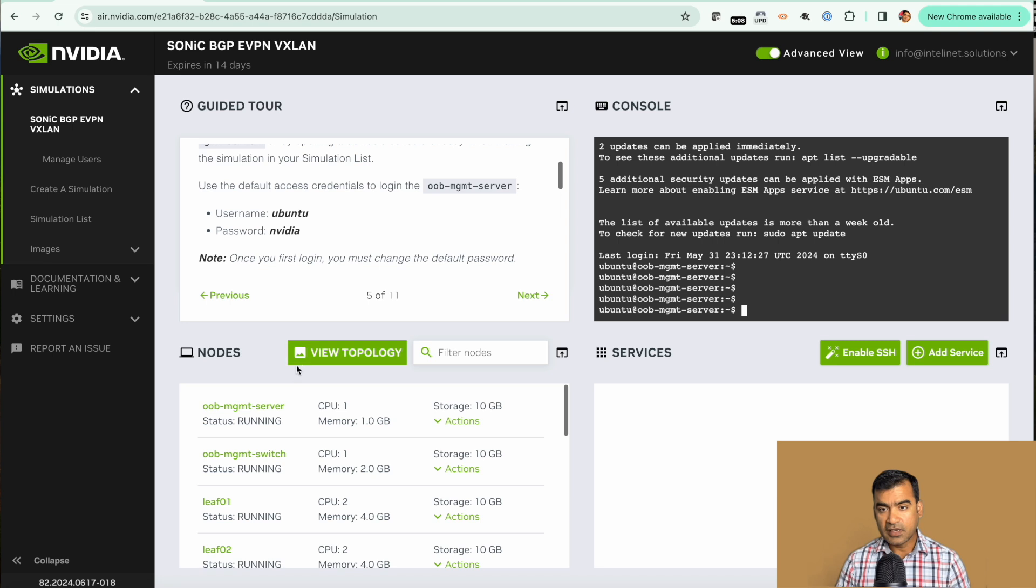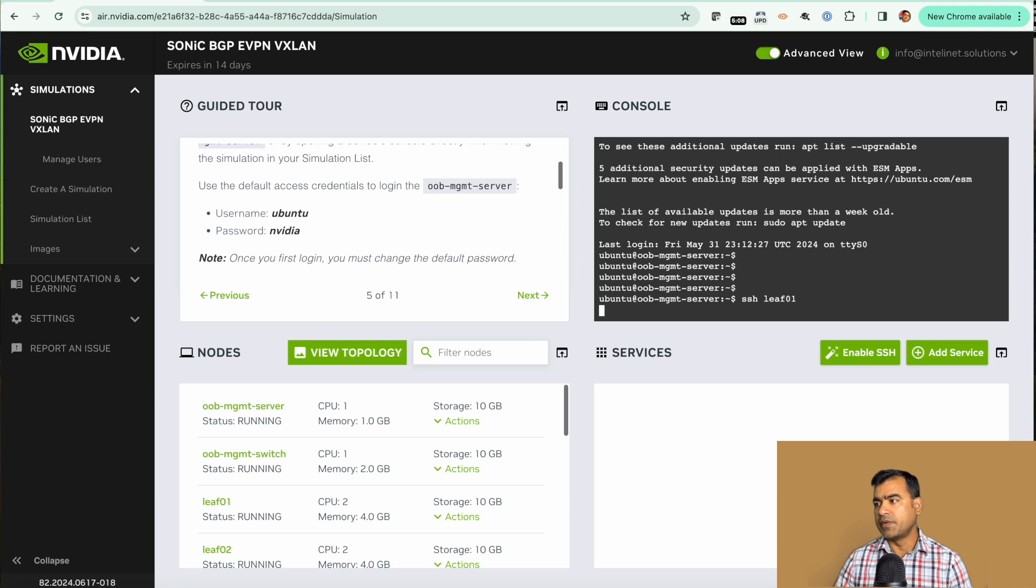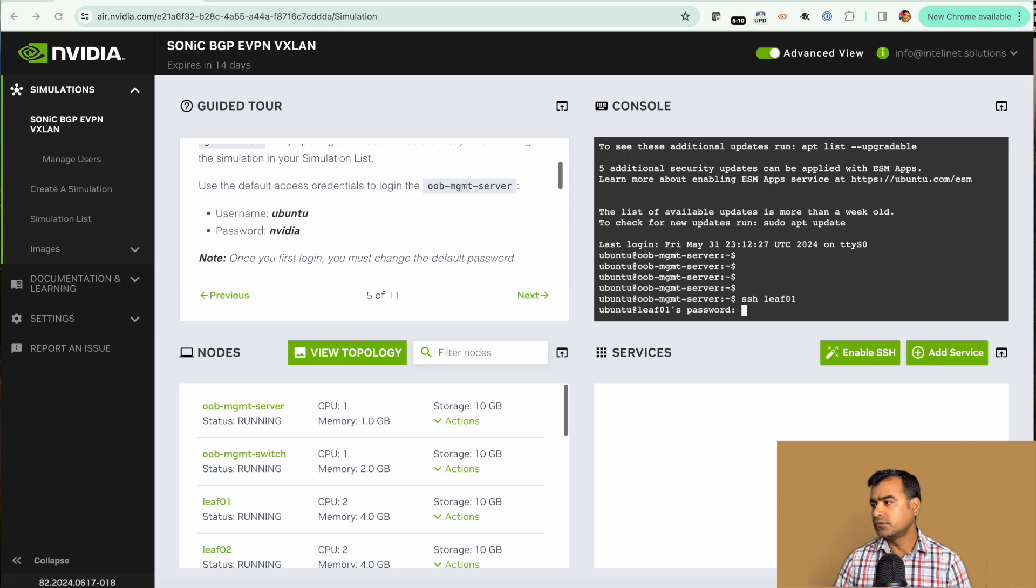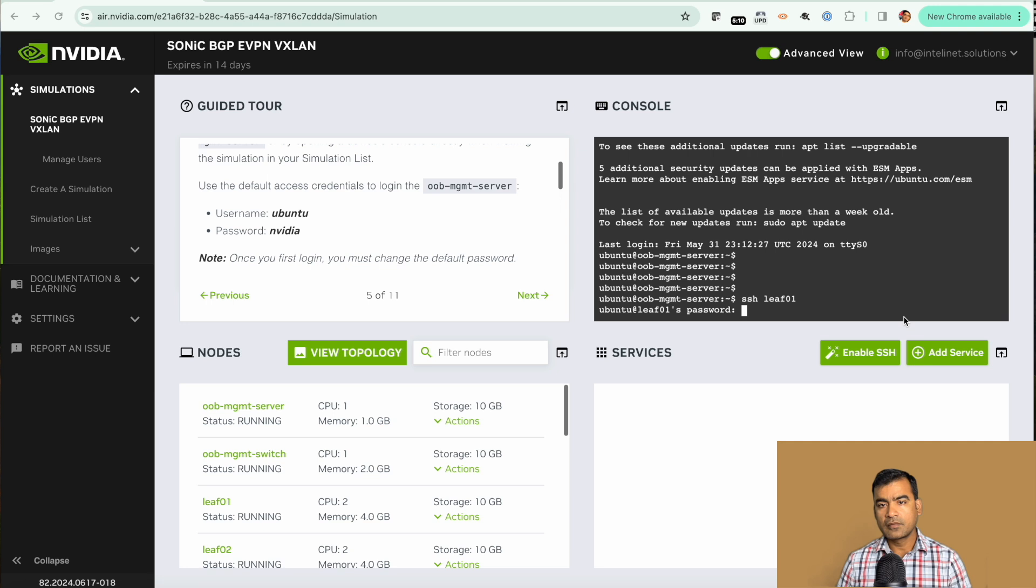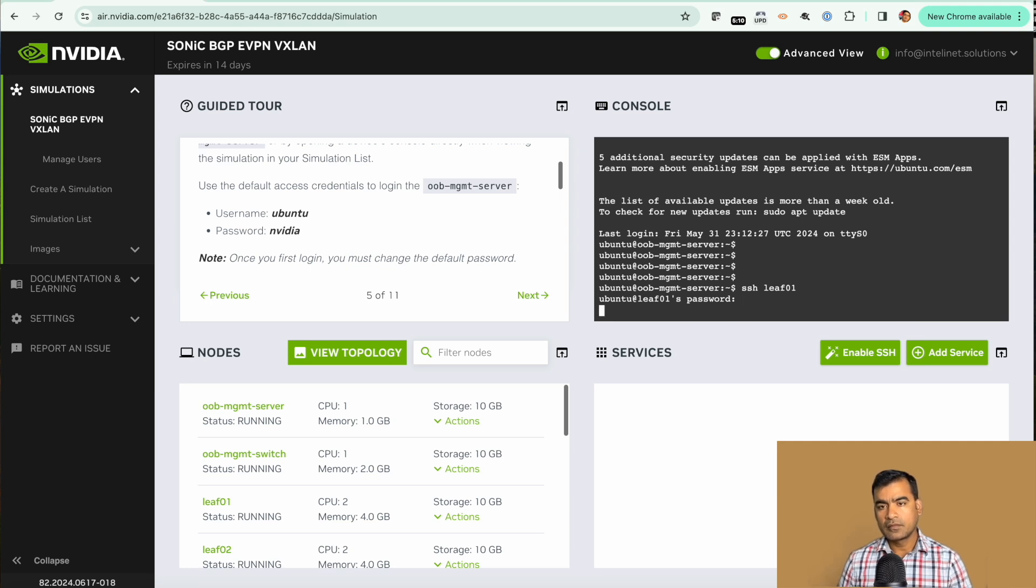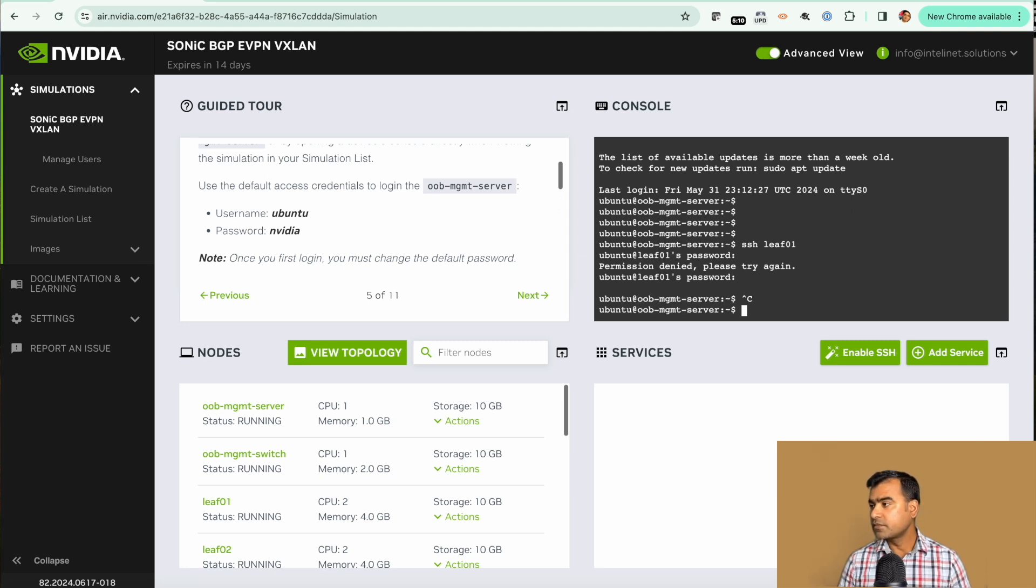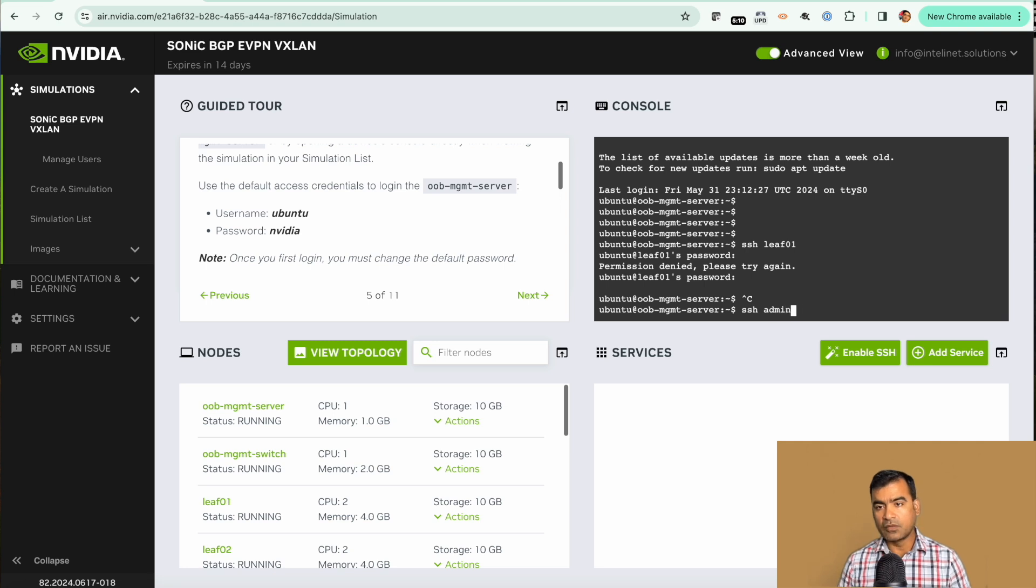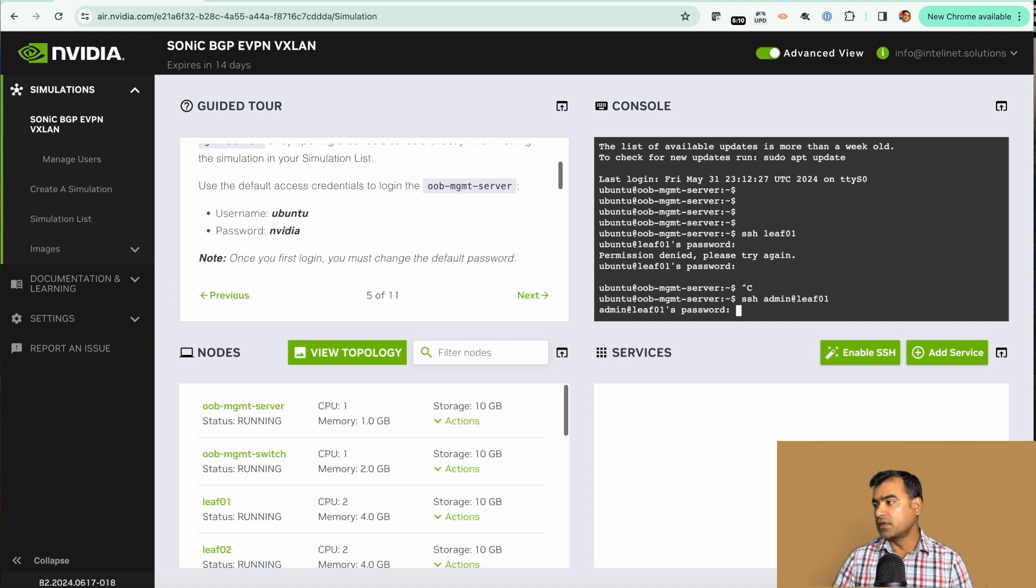From here you can log into individual nodes. Simply say SSH leaf01 and then you need to know the password. We need to say SSH admin at leaf01 and then let's use the password here.